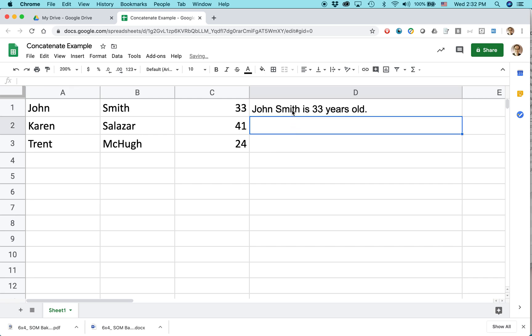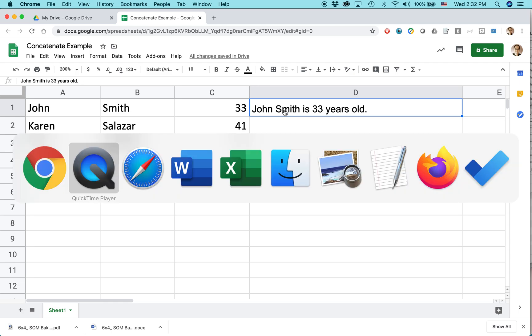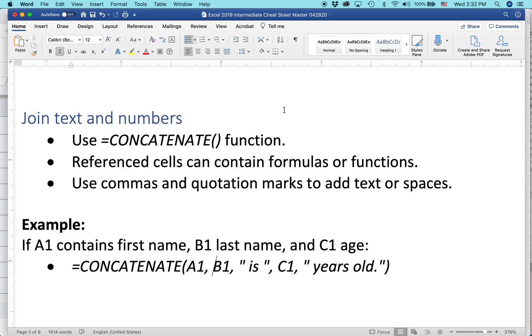Now, obviously, I could keep on copying and pasting or typing stuff out. That would take a really long time, and you don't really need to do that because there is a function in Google Sheets and also Excel that can do it for you, and it's called concatenate. And here's how it works.